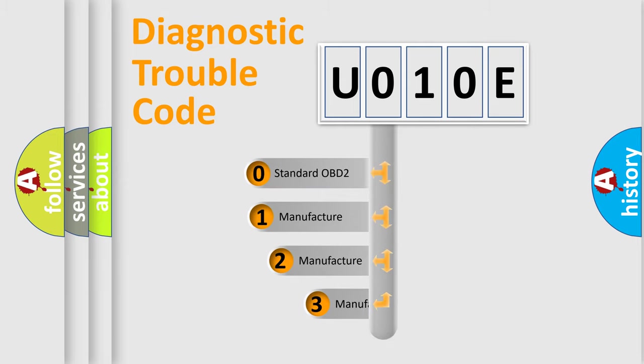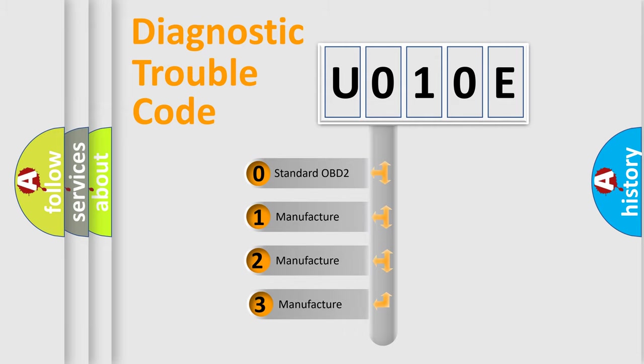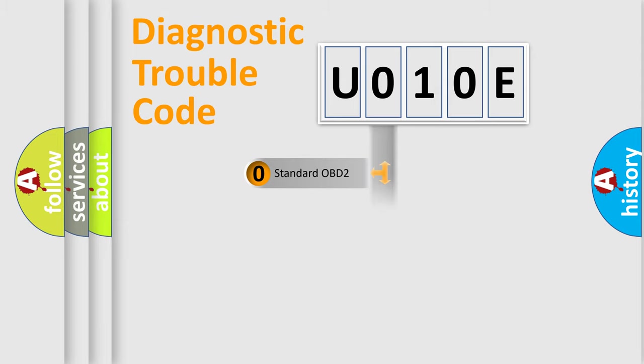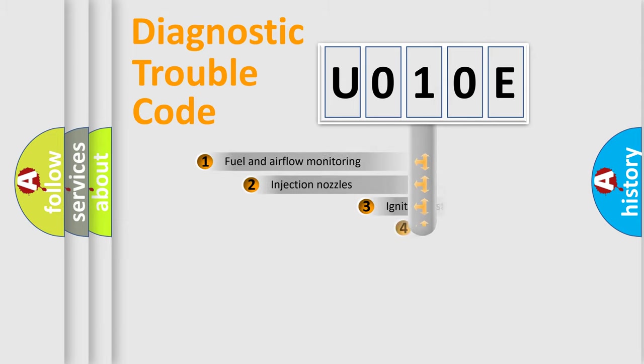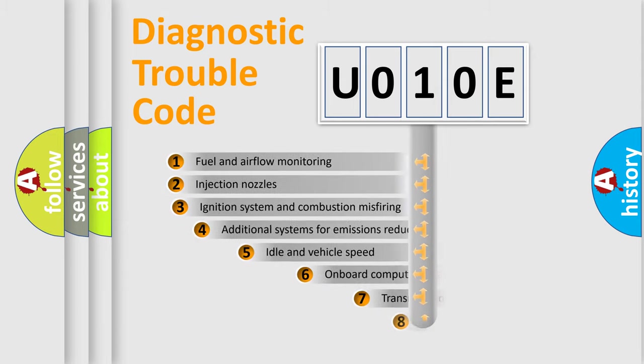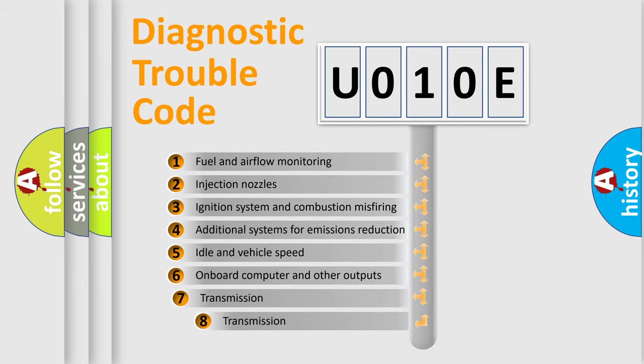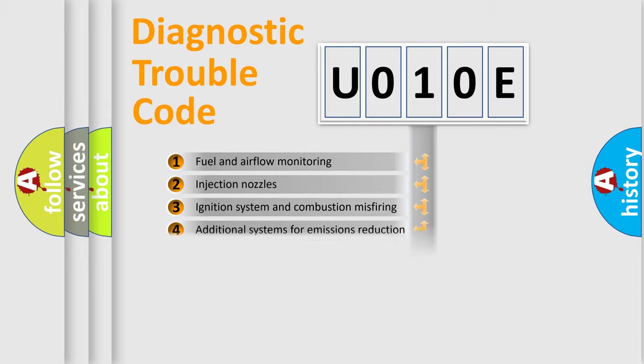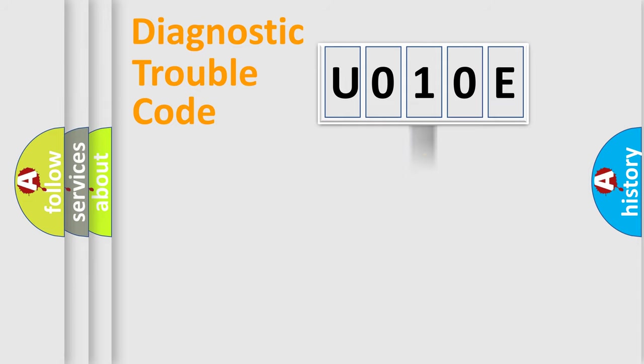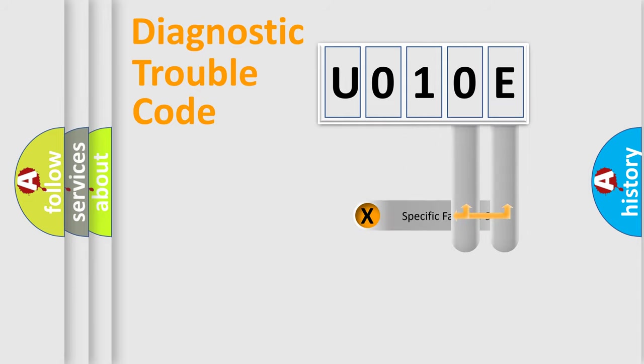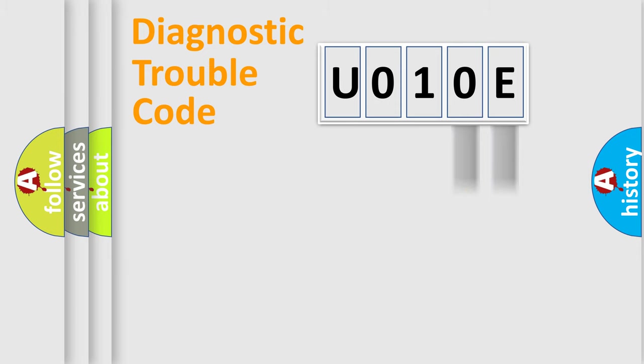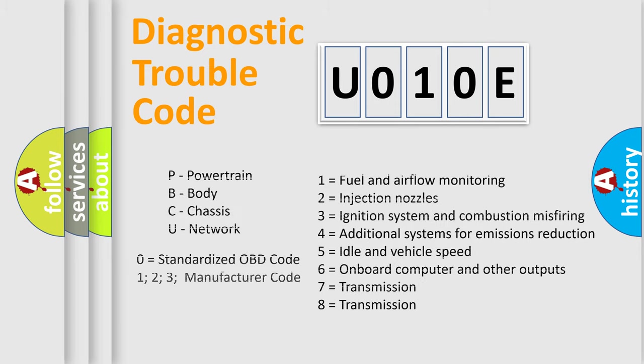If the second character is expressed as zero, it is a standardized error. In the case of numbers 1, 2, or 3, it is a more specific expression of the car-specific error. The third character specifies a subset of errors. The distribution shown is valid only for the standardized DTC code. Only the last two characters define the specific fault of the group.